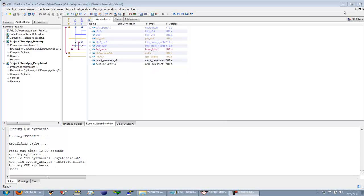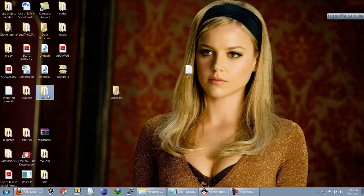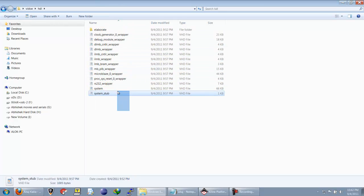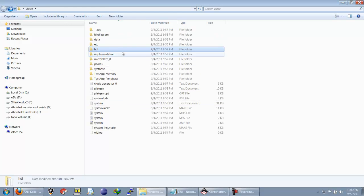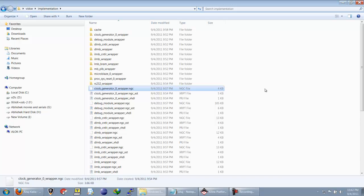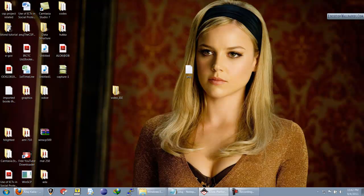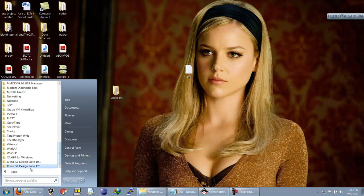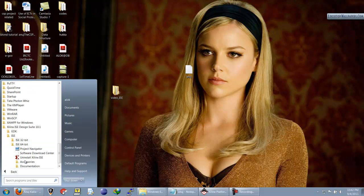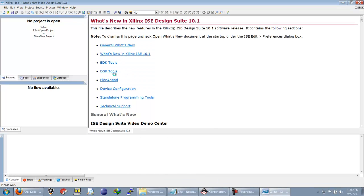We have now generated the netlists. In the project folder created by ADK, there is an HDL folder containing all the wrappers, and an implementation folder containing all the compiled netlist files. We will now create an ISC project and use the files created by ADK in this project.